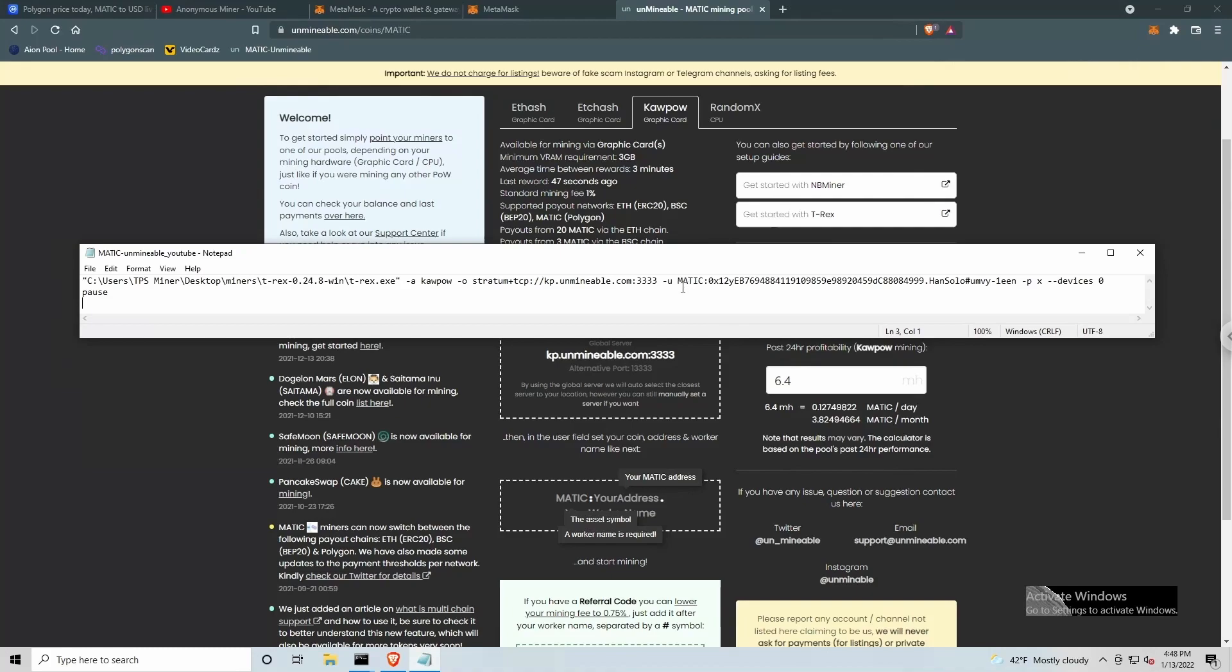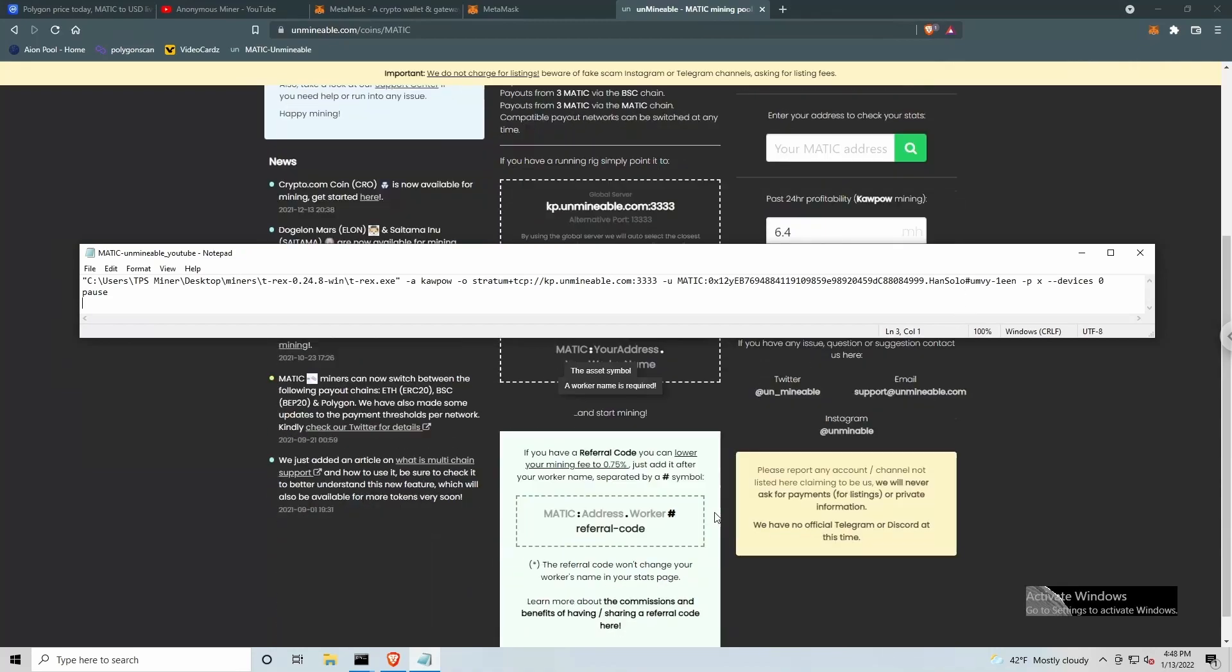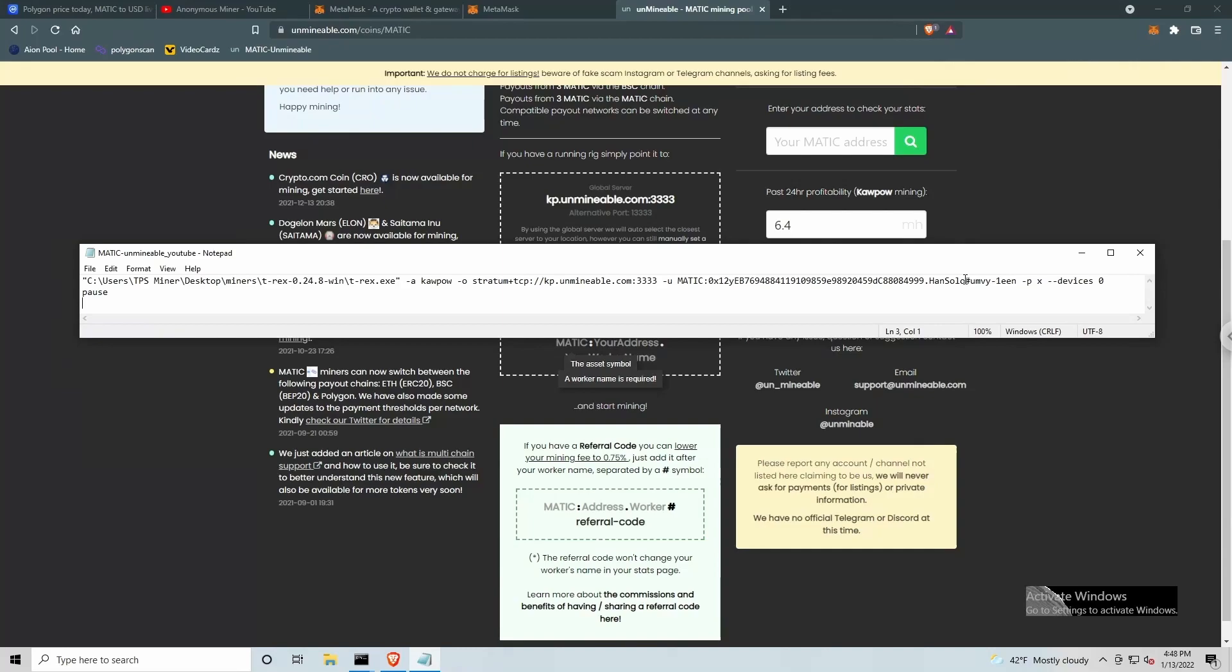So you can see here, we've got Matic, colon, a receiving address, dot worker name. And if we scroll down a little further, we can add hashtag referral code. So here we've got hashtag UMVY-1EEN. This is the anonymous miner referral code I had mentioned before. So please add this referral code to your batch file.